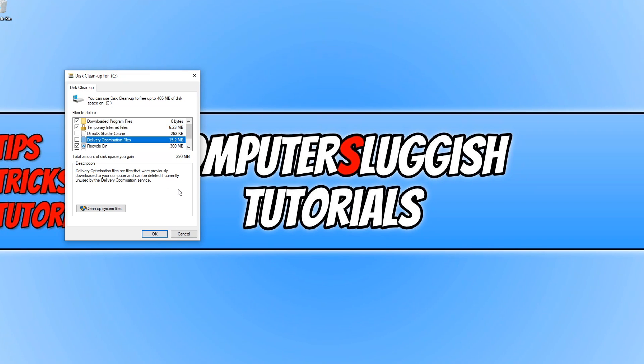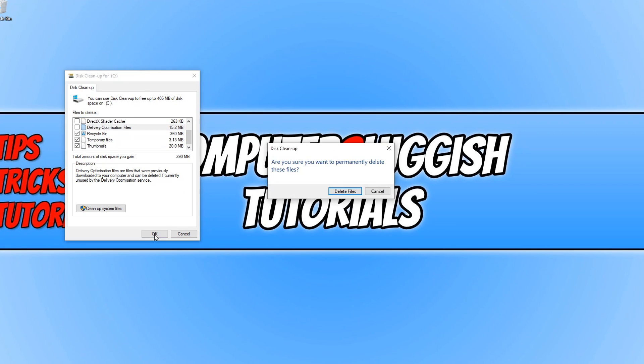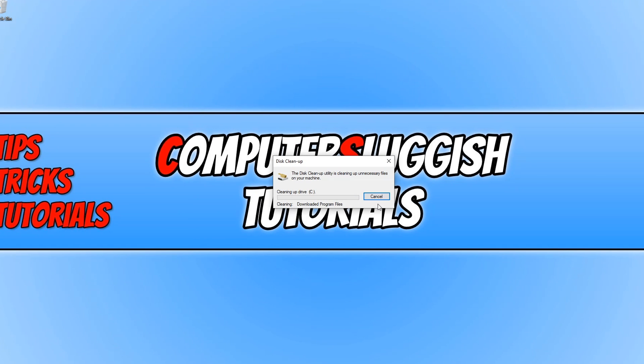But just remember any of the options you have selected in this list, once you press OK and it starts deleting the files, they will be permanently deleted. So there will be no way retrieving these files again.